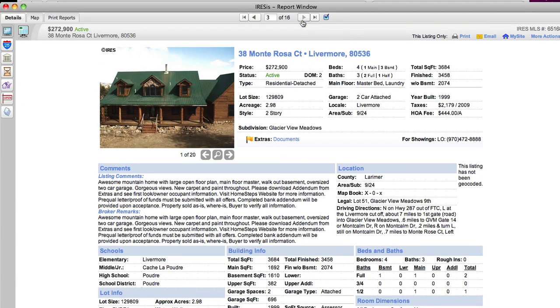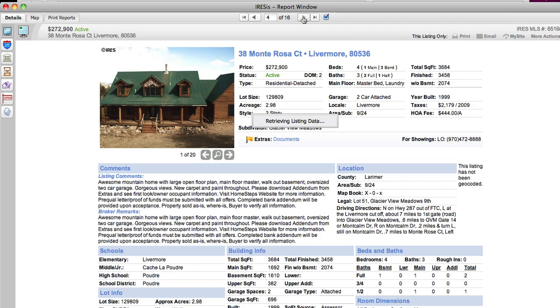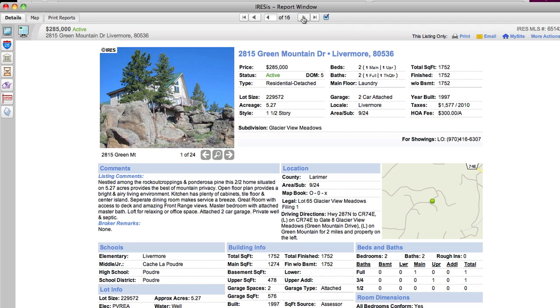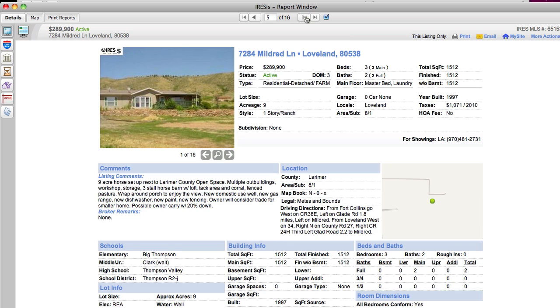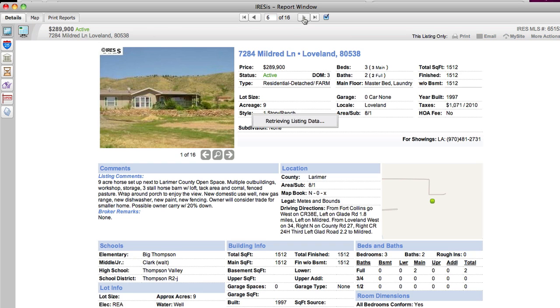This one in Livermore is on 2.98 acres at $272,900 and I said we're going to breeze through these here. Green Mountain is at $285,000 in Livermore, it's on 5.27 acres, look at the top of the hills, isn't that awesome? Mildred Lane in Loveland is $289,000, we're thank goodness 5 into our 16 listings.